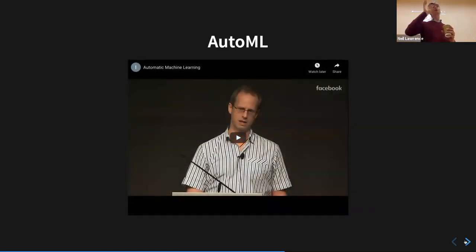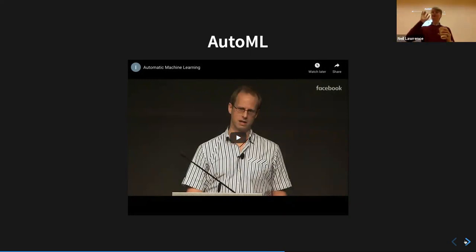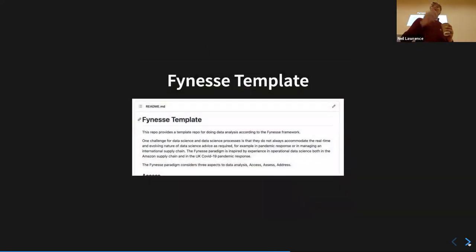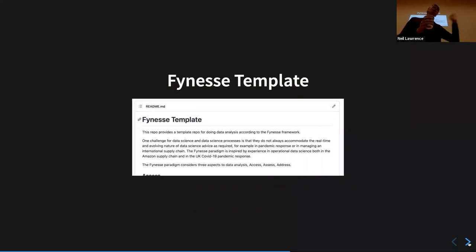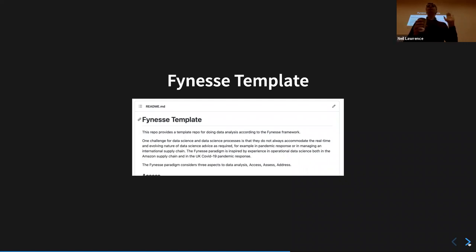There are some talks about how to automate machine learning — I'm constantly interested in how one automates this, because the question of how to automate it shows you some of the difficulties. So, how are you going to go about doing this? The final thing I'm going to introduce you to is the FINESSE template — what I'm suggesting you do for your assignment is build your own repo using this template.